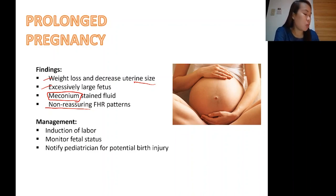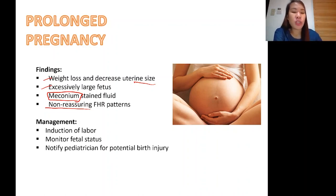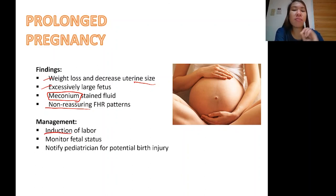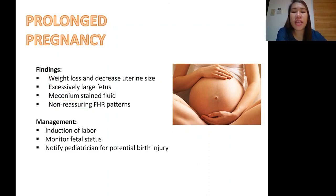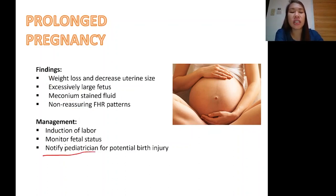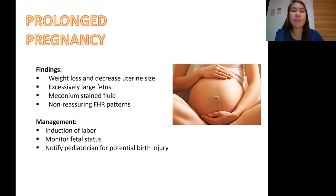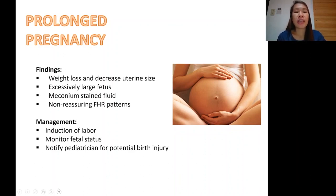What is the management for prolonged pregnancy? Since the mother is already at 42 weeks, we have to induce labor. Induction of labor means the mother has not yet started laboring, so we give medication to induce and start the labor process. While doing so, we must monitor the baby closely. As an OB physician, midwife, or nurse, we also need to notify the pediatrician for potential birth injury. That concludes the two topics in this lecture: umbilical cord prolapse and prolonged pregnancy. In the next lecture, we will discuss dystocia, or difficult labor. See you then.